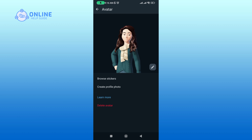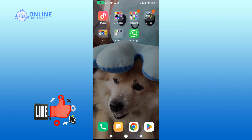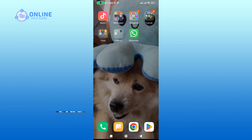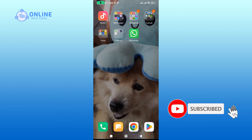And this is how you can create and use an avatar on WhatsApp. Thanks for watching Online Help Guide. If you like this video, hit the like button and drop a comment with any questions or feedback. If you are new, subscribe and click the bell icon to see updates on future videos.